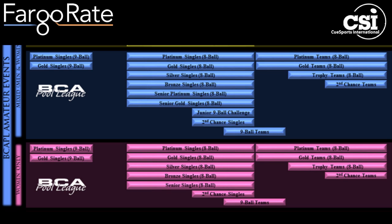I'll explain using the BCAPL singles and team events as examples. If you look at these, you'll see the words platinum, gold, silver, and bronze all over the place, and the old division names — leisure, open, advanced, master, grandmaster — are nowhere to be found. It's not that we've replaced those old division names with names of precious metals. The difference is much more substantial than that. To explain it, I will talk about the old divisions in the context of Fargo Ratings.